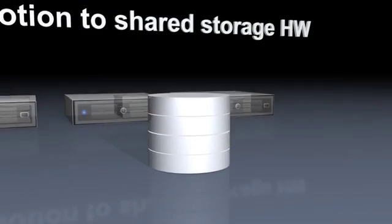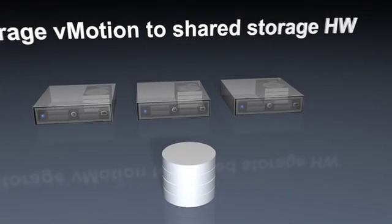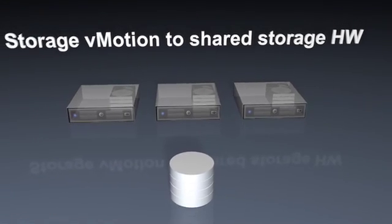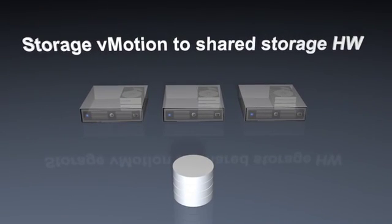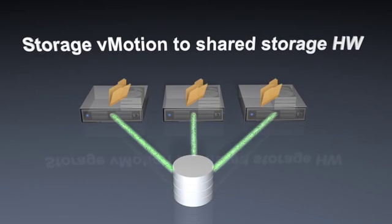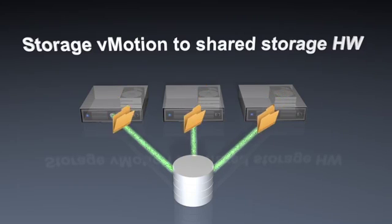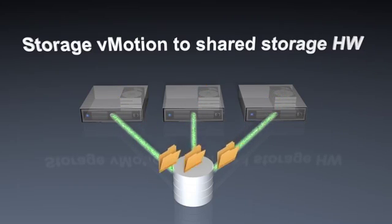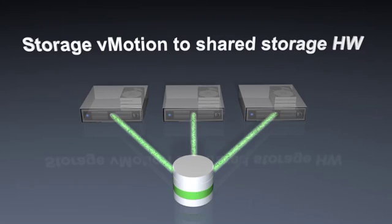vSphere Storage Appliance also gives you options to transition to shared storage hardware down the road. Running vSphere with Storage vMotion, you'll be able to migrate application data from the vSphere Storage Appliance to your shared storage hardware without service disruption.